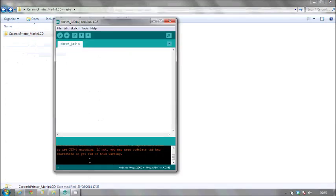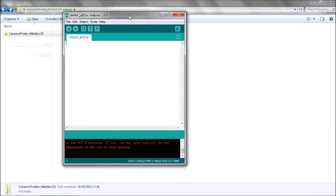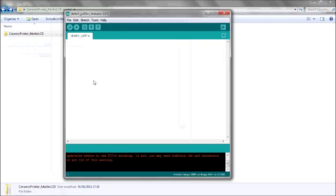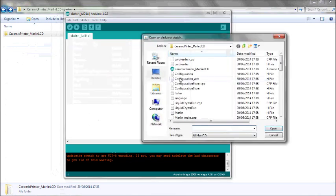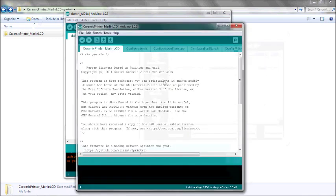So then you want to download your Arduino and open the Arduino software. File, open. And then you're looking for this same folder in here. Here's the folder and the Arduino file there. And open.